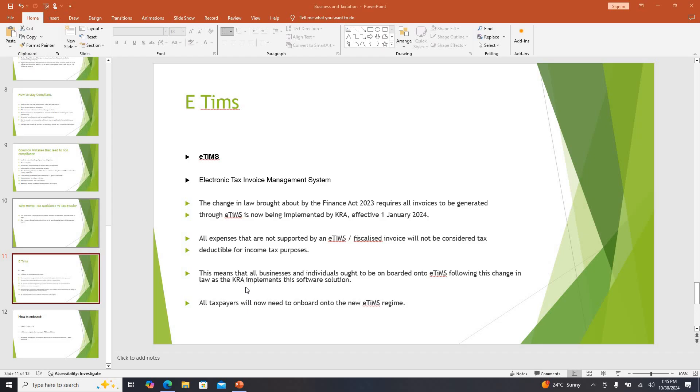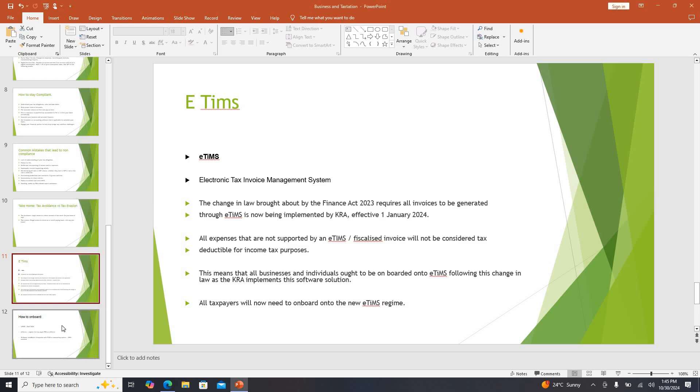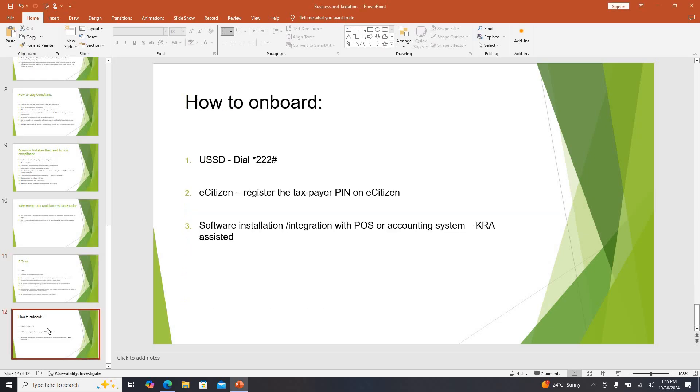Anybody who is owning a business and wants to carry business with you will ask you to provide an E-TIMS compliant invoice. There are several ways you can onboard yourself. First one is they even want mama mboga, so that when you say you bought lunch for your workers, it is validated.